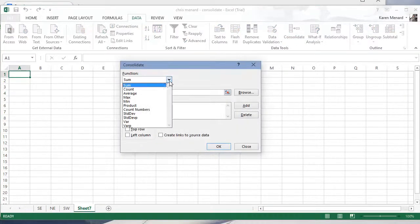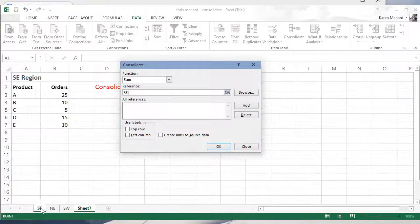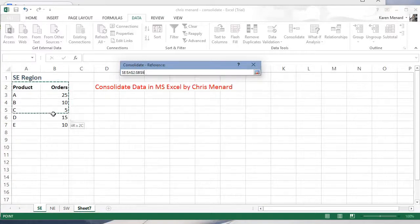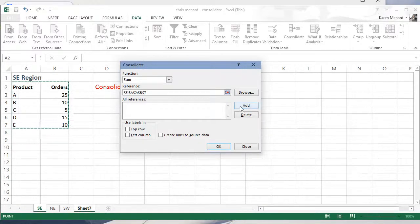By default, it wants to sum. You can count, average, but I'm going to sum up. Click in the reference box. Go to the first worksheet, make sure you pick up your header row, add it.